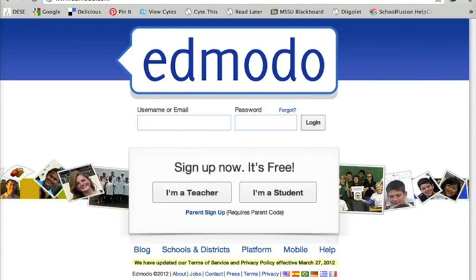One of the most popular web tools I'm hearing about right now from teachers is a site called Edmodo. This is basically a social networking site for teachers and students that mimics Facebook.